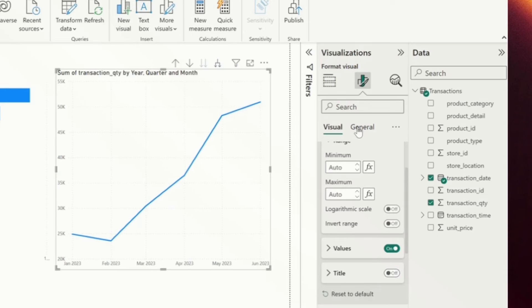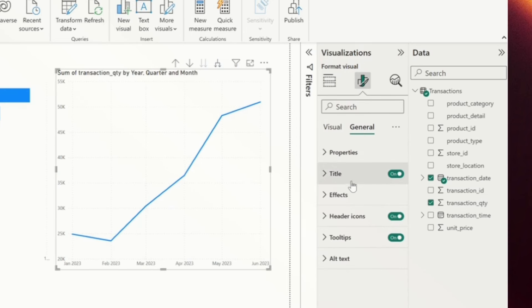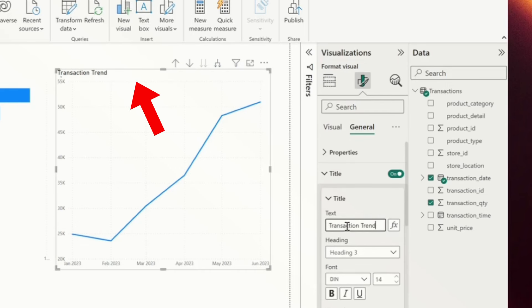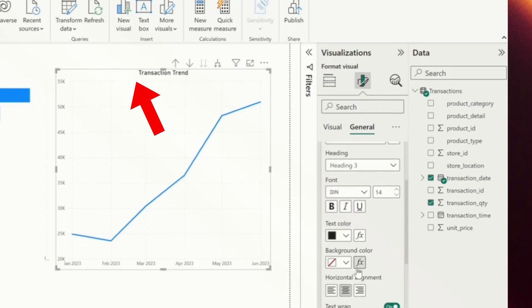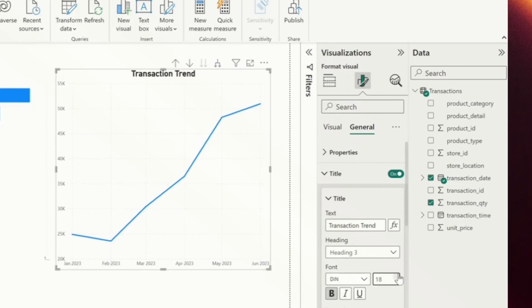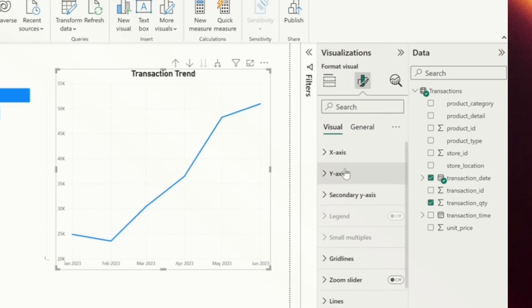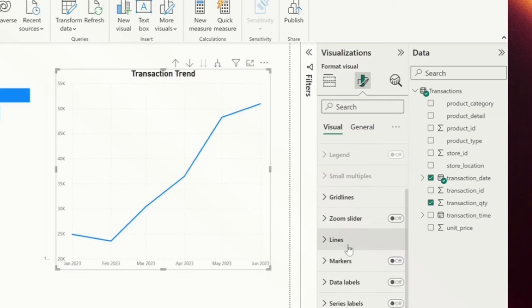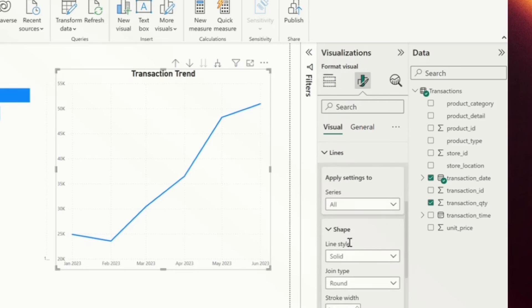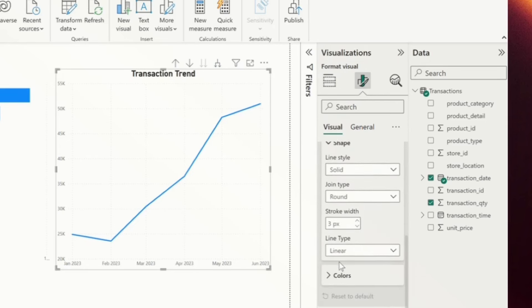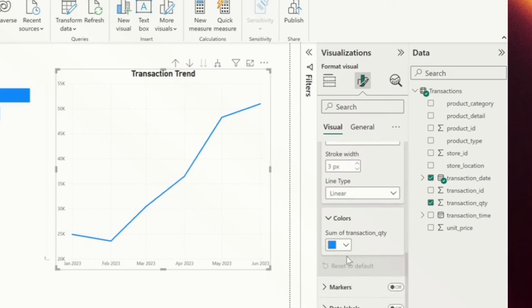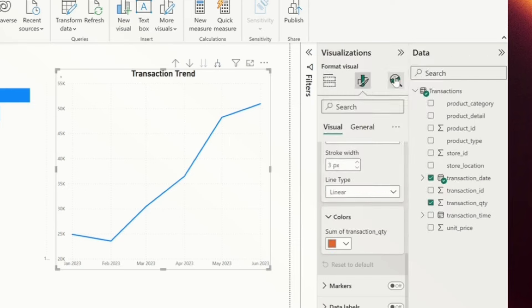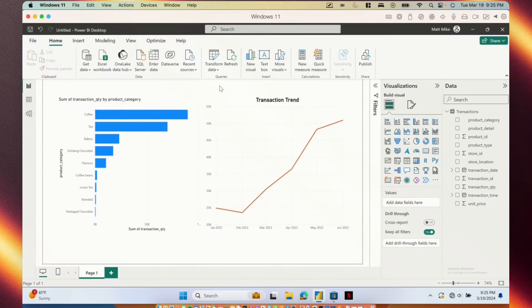If I go into the general section, I can change the title. Say this title is a little bit too long for me and instead I just want to name it transaction trend. I'm going to center that title, bold it, and make it a little bit bigger so that it's easier to see. Last thing I'm going to do here is back on my visuals tab, I'm just going to change the color of the lines. I go under lines here and under the color section, I could click into this color palette and let's just say I want it to be orange instead of blue. So there we go.